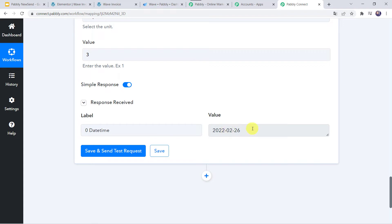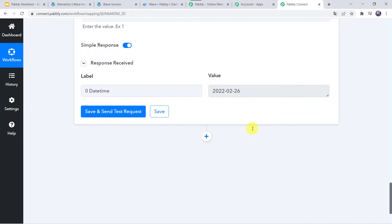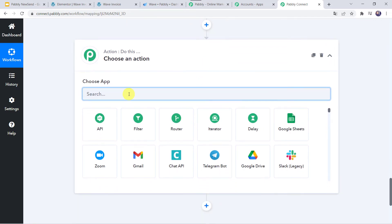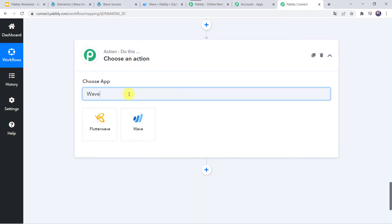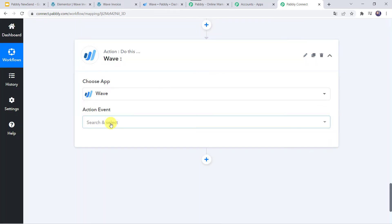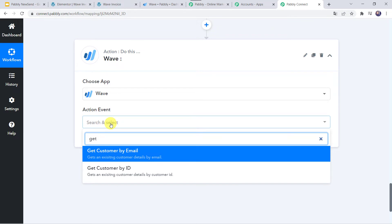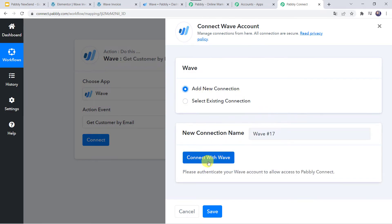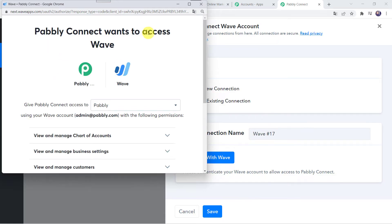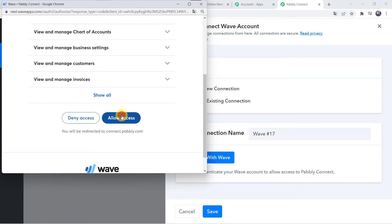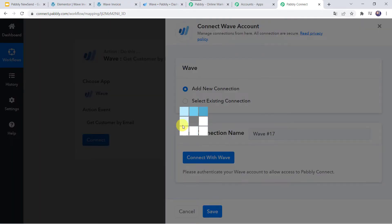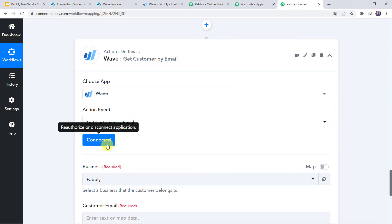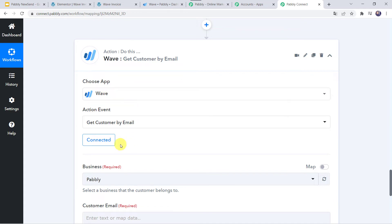Now we want to check whether the customer exists in our Wave account or not. Click the plus sign and add an action step. In Choose Application, find Wave. In the action event, select Get Customer by Email, then click Connect. Click Add New Connection and click Connect with Wave. Pabbly Connect wants additional access to the Wave account — click Allow Access. Authorization successful. The Wave account is now connected to Pabbly Connect. Make sure you are logged into your Wave account before creating the connection.